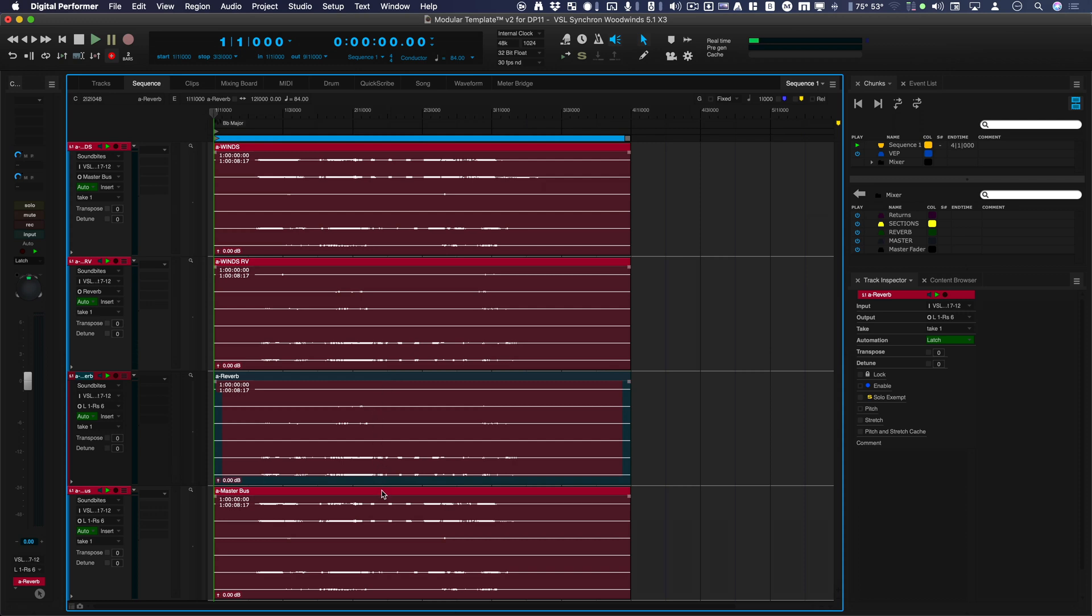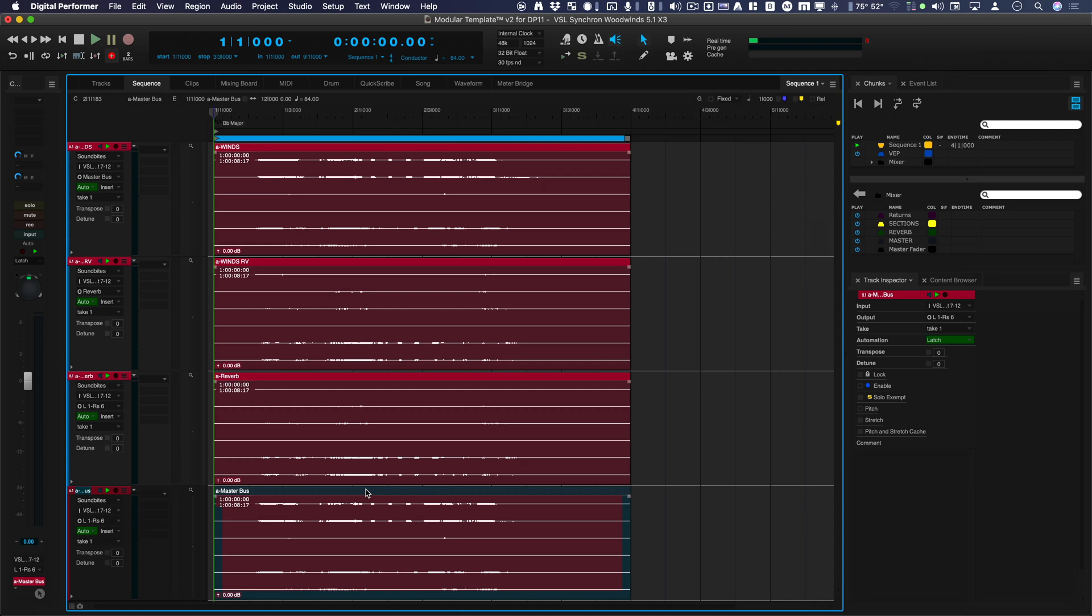That's basically the same thing as the last one, and the master bus is going to be a sub mix of all of them. There you go.